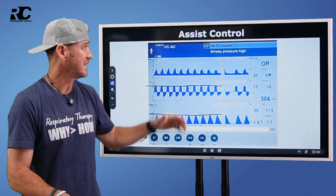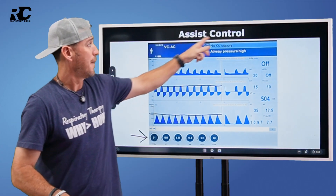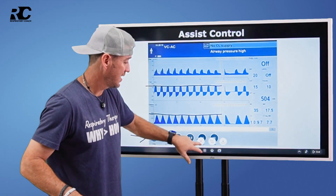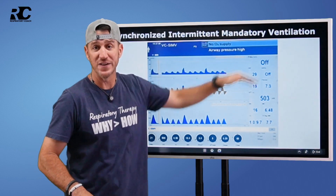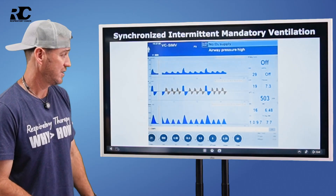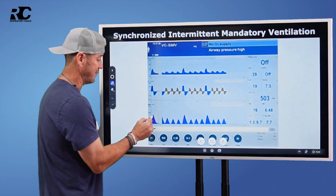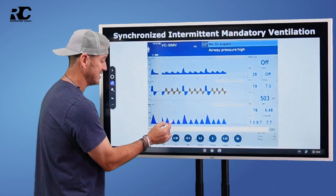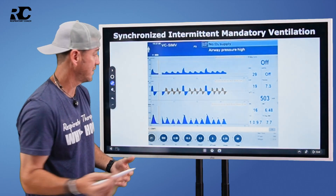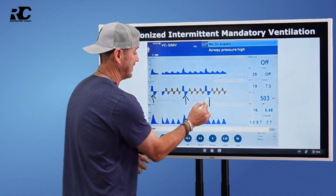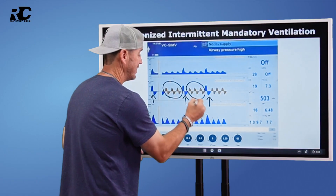Hopefully that makes sense. Think about the name — the vent says, oh, you want assistance, you want a breath? Okay, I got you, but I'm in control. Now watch what happens when we look at SIMV, which stands for synchronized intermittent mandatory ventilation. Look at this image — it looks different, right? When we look at this, what we find is we've got a volume here, a volume here, and a volume here. What's going on with these volumes? Why are they different than the others? Look at the flow pattern — these all look the same, but they look different than these other breaths.